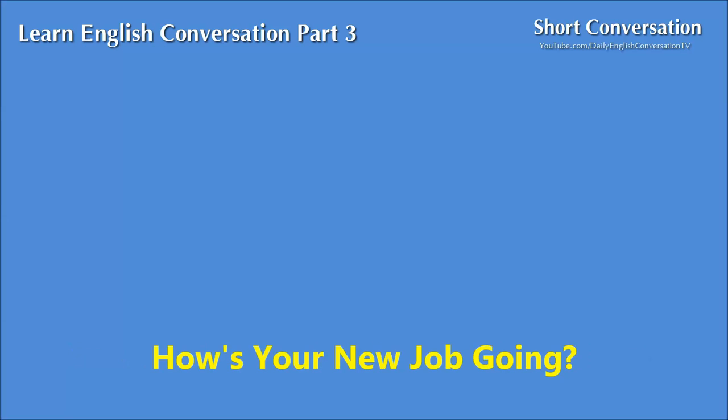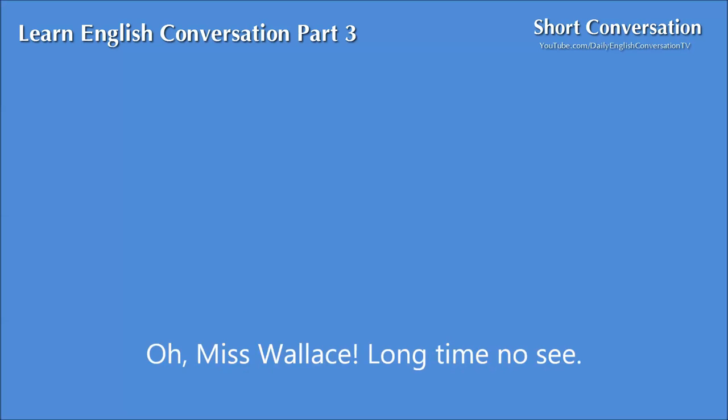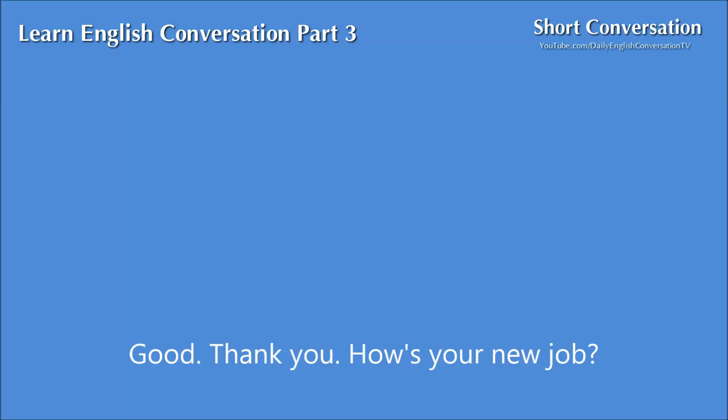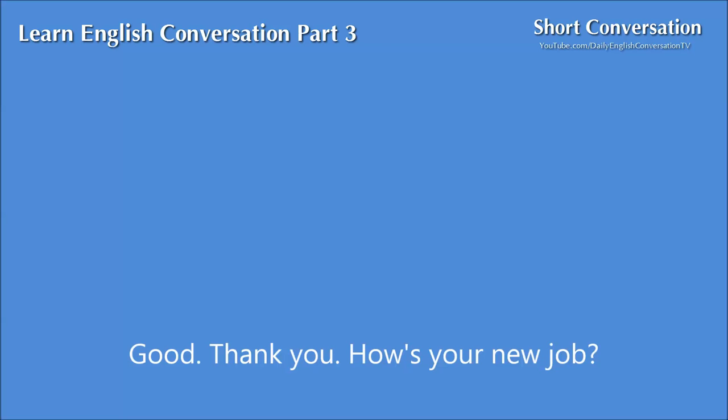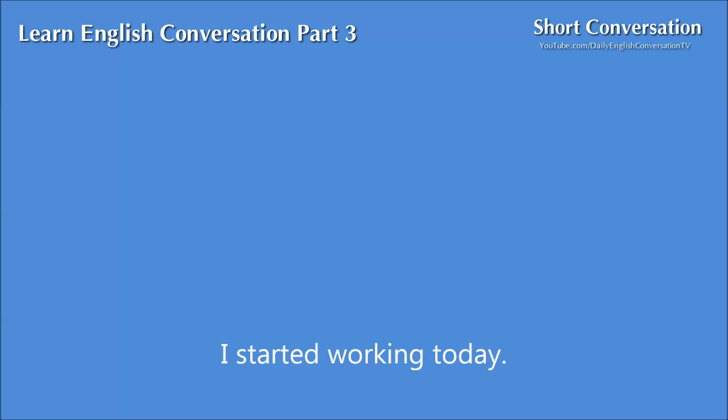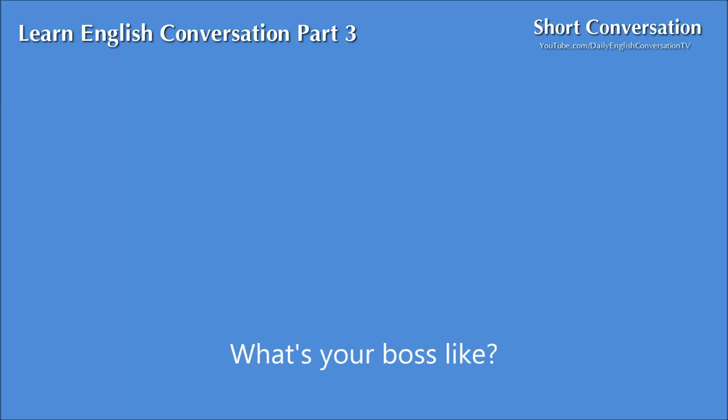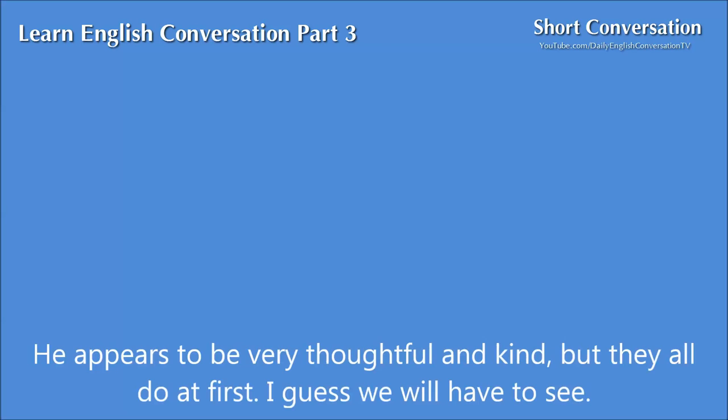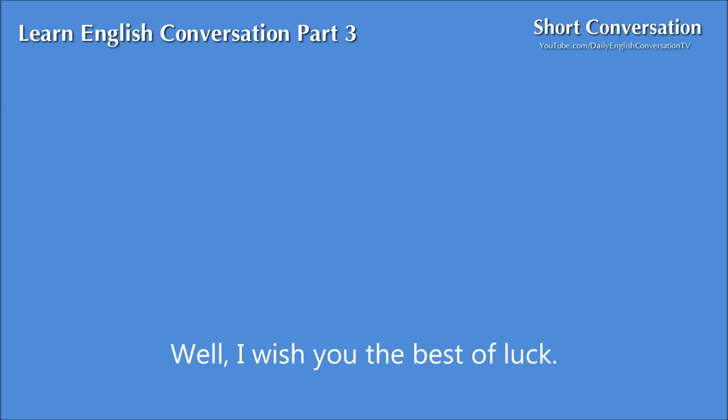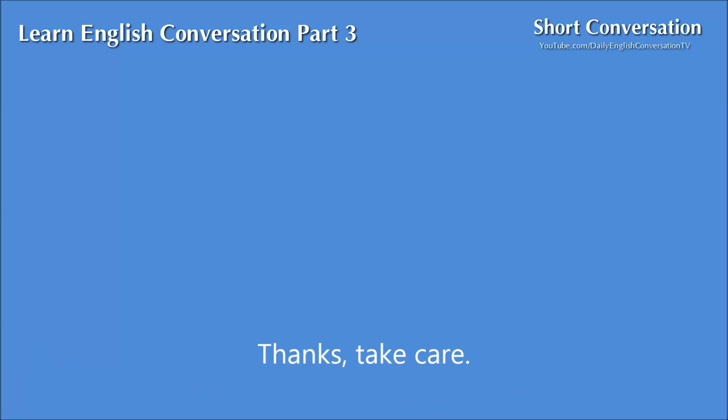How's your new job going? Oh, Miss Wallace. Long time no see. How are you? Good, thank you. How's your new job? I started working today. How does it seem so far? It's demanding, but I'm happy to be working. What's your boss like? He appears to be very thoughtful and kind, but they all do at first. I guess we will have to wait and see. Well, I wish you the best of luck. Thanks. Take care.